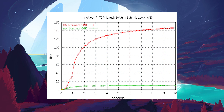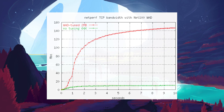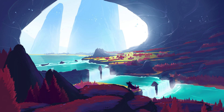The first method involves adjusting the TCP autotuning level. This feature is designed to improve the performance of programs that receive TCP data over a network, but it can sometimes affect file transfer speeds. To modify this setting, you'll need to open Command Prompt as an Administrator.